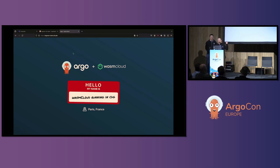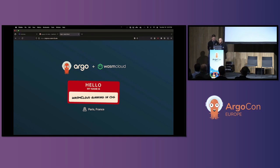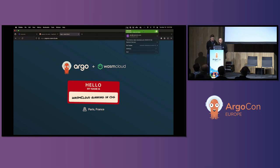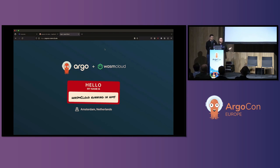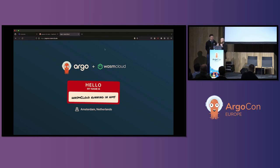Appreciate you bearing with me. This is the same application being served out of all these various different data centers, and we used Argo to one-click deploy that. So that's as easy as it really can get.